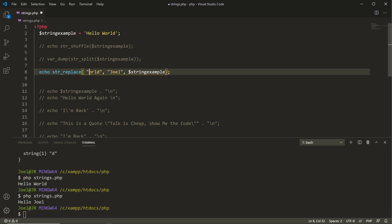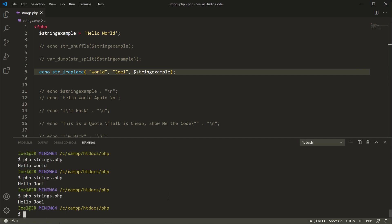Or if you want to keep the search term lowercase, you can use the case-insensitive version of the function: str_ireplace(). Saving that and running it in the terminal, it still works and shows 'Hello Joel'. Case sensitivity is something you need to keep in mind — use str_ireplace() for case-insensitive matching, or use string_replace() when you want case sensitivity to be respected.